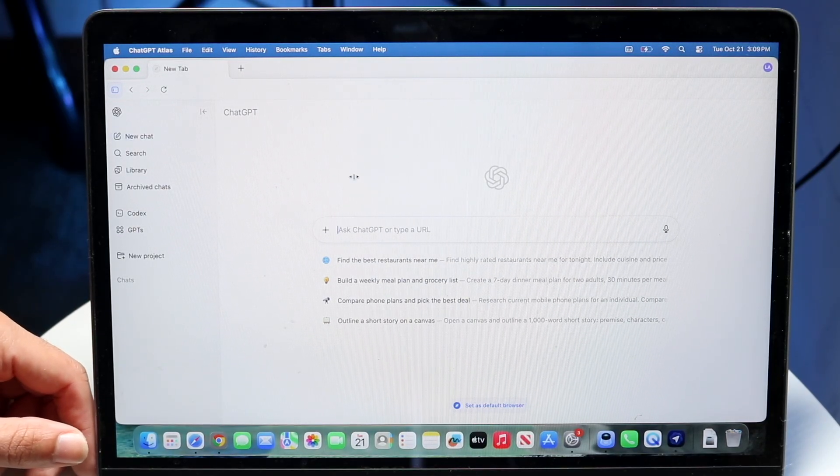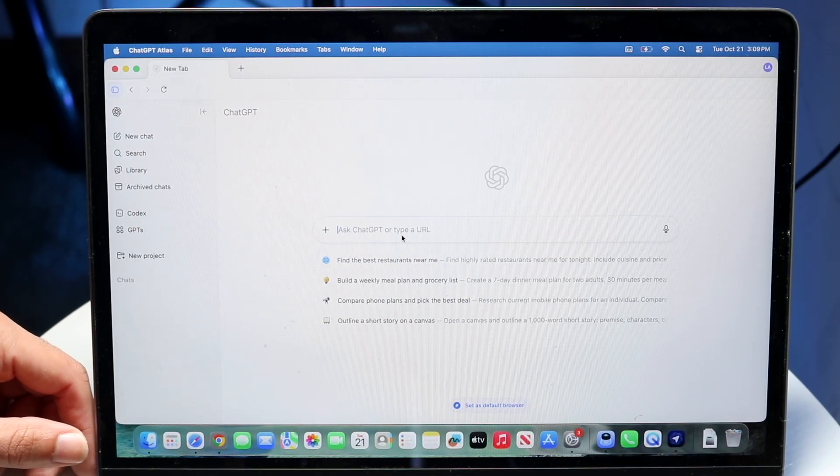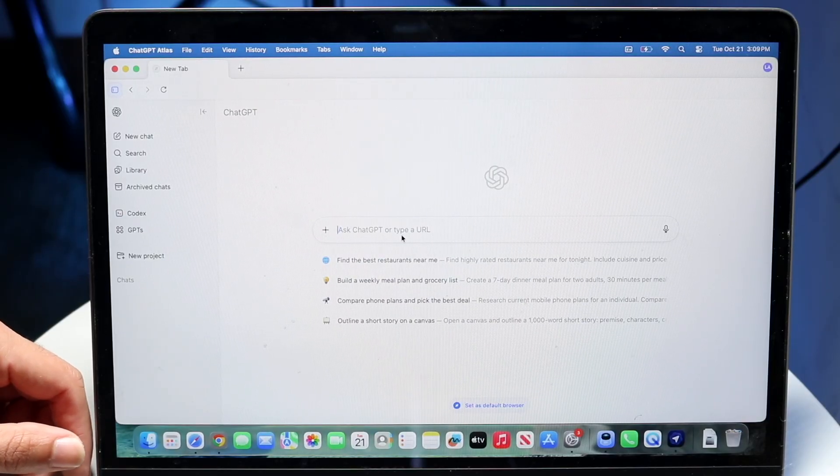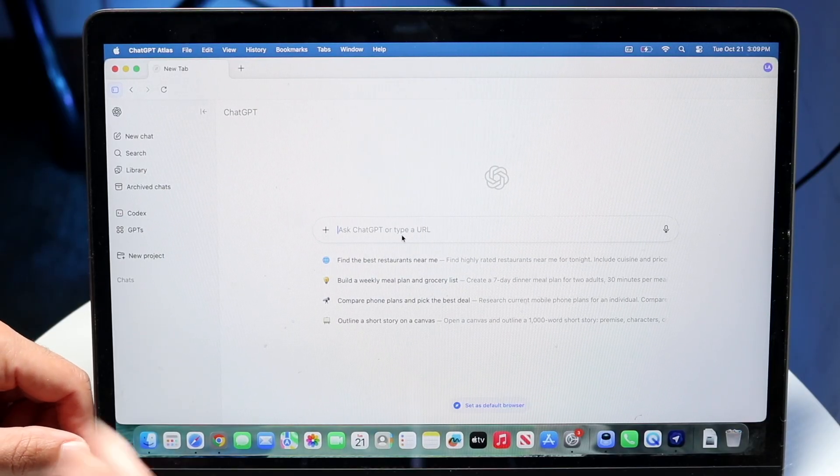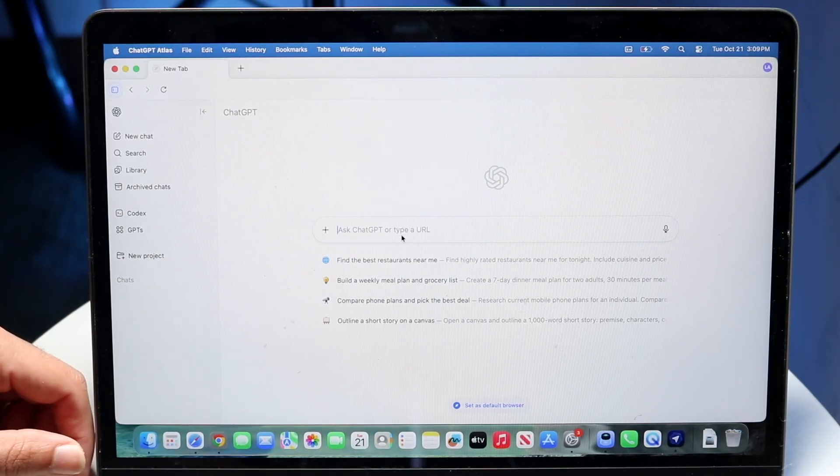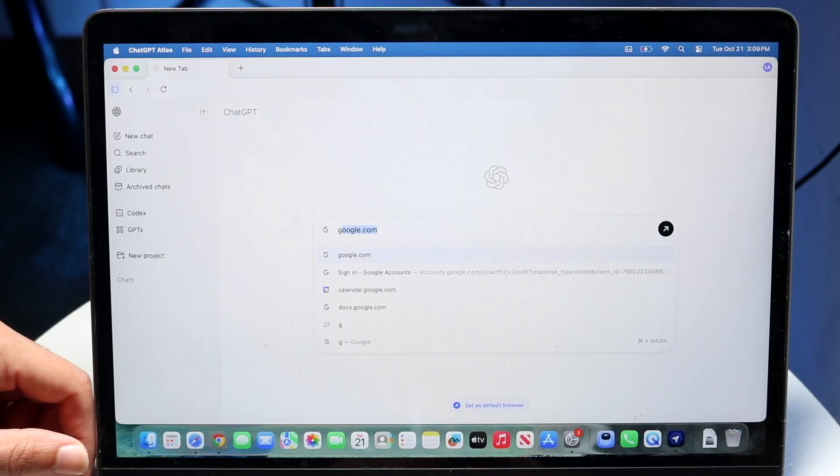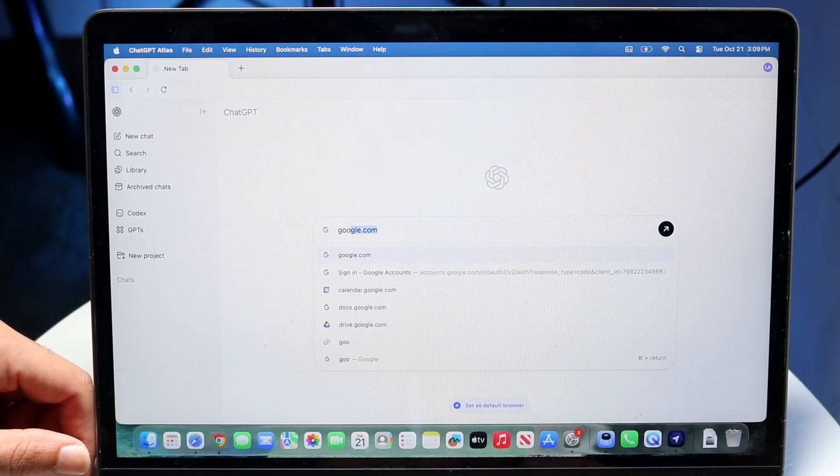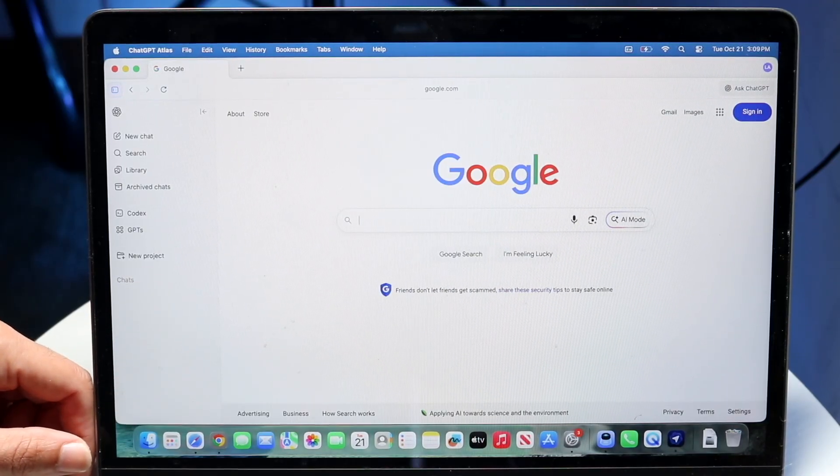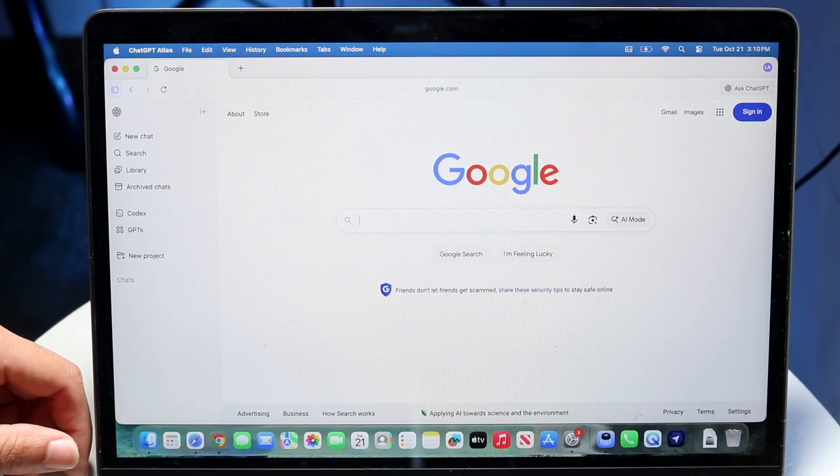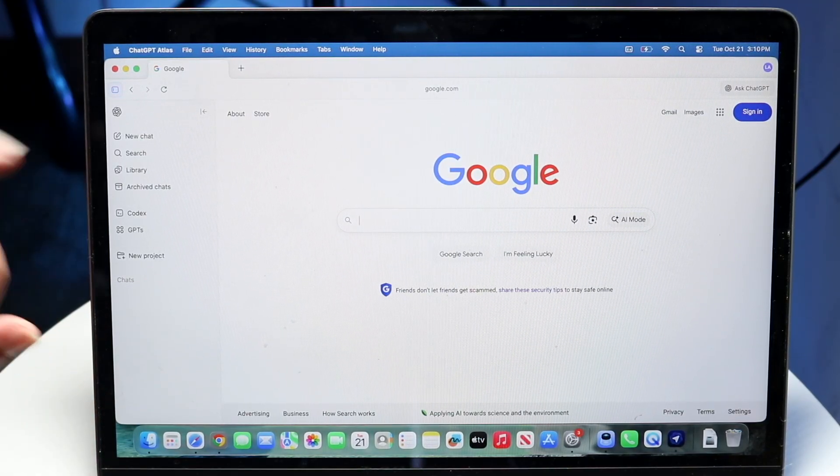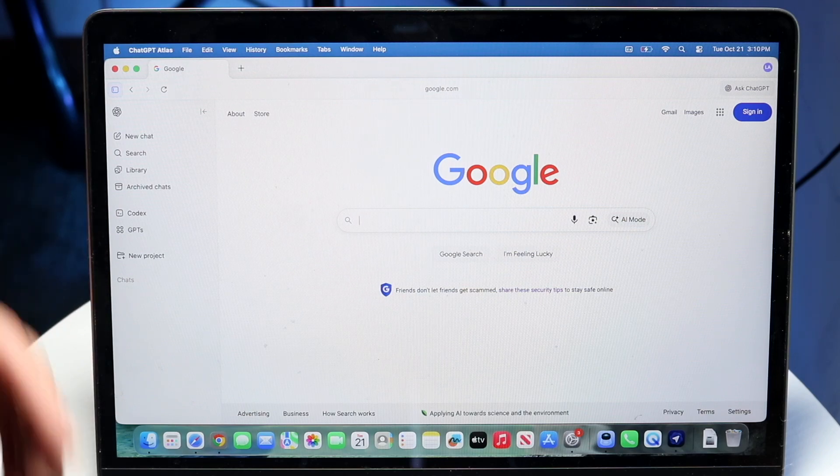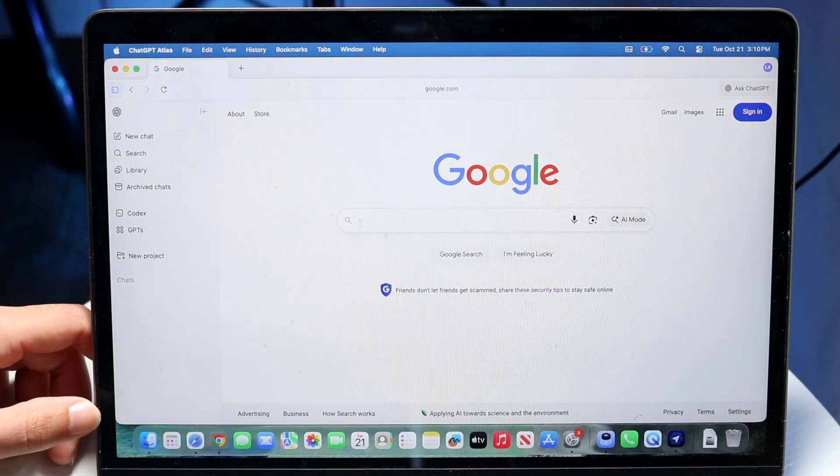So here you can go ahead and start typing ChatGPT requests right here. Or you can even input a URL. So even if I just put in like google.com just like this, I can type into it and it does actually take me right into google.com. Or if I put in a search like a ChatGPT request, it would go ahead and put in that.